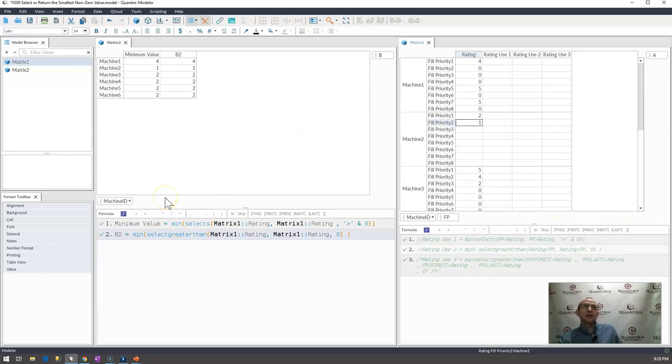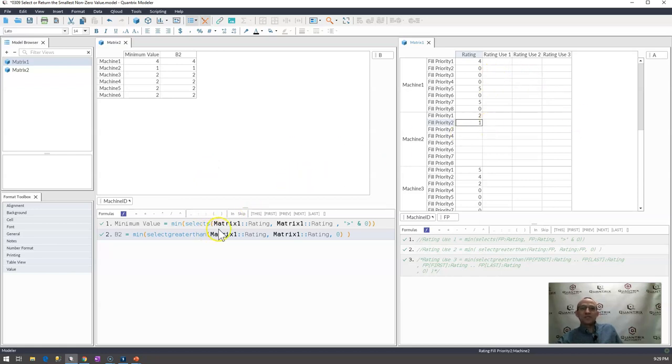So that's two ways that I would select to return the smallest non-zero value from a list using a select s which is conditional select or a select greater than.